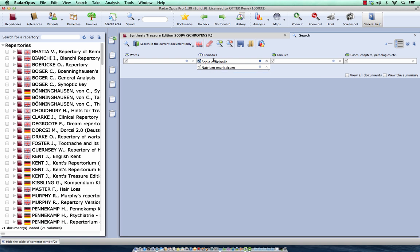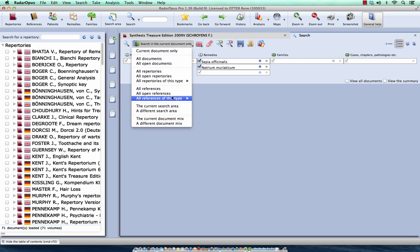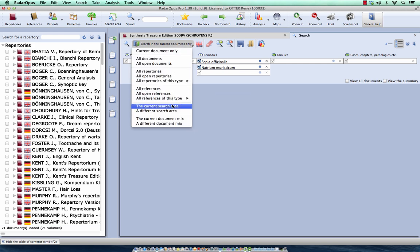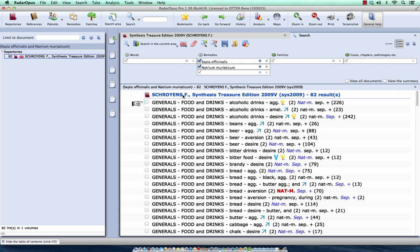And if I press enter again, I'm ready to do the search. But first here, I change this from search in the current document, which is the whole repertory, to search in the current search area. And the current search area was the food and drinks.